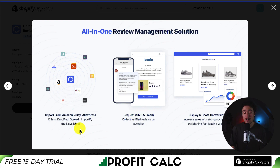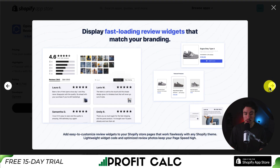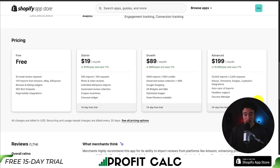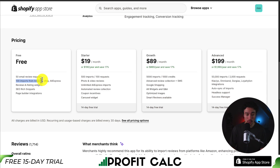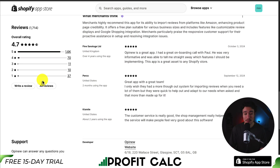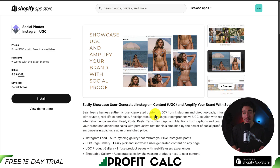This allows you to have social proof out of the gate. You can also request SMS and email reviews and then display them on your store, helping to boost conversions. In terms of pricing, it starts completely free with 50 email review requests and 100 imports from Amazon, eBay, and AliExpress, and the price goes up depending on the number of imports. In terms of reviews, sitting at an excellent 4.7 stars with over 1,500 five-star reviews.